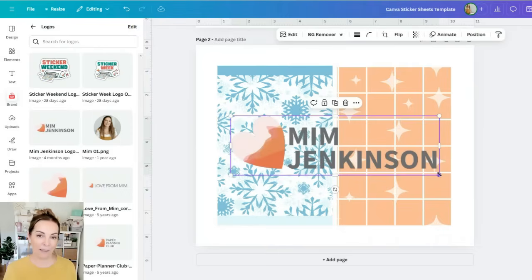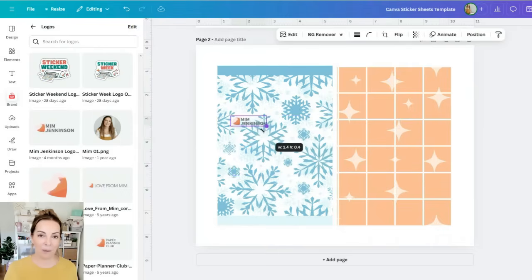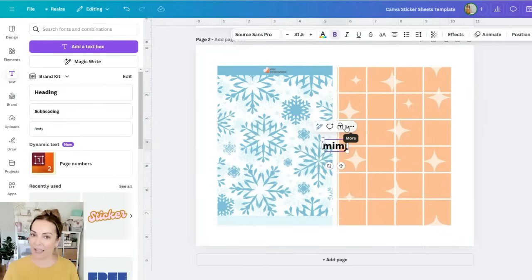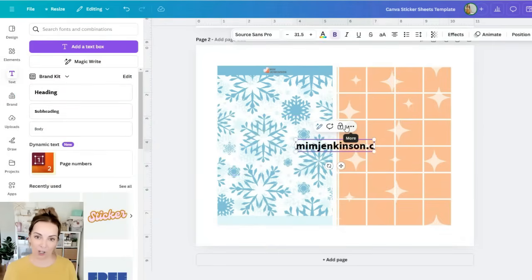I'm adding my logo to the top and then at the bottom I'm going to add my URL minjenkinson.com. Now the reason I'm adding a snowflake background is because this is the sticker sheet with my little penguins and I wanted it to be a wintry festive theme.